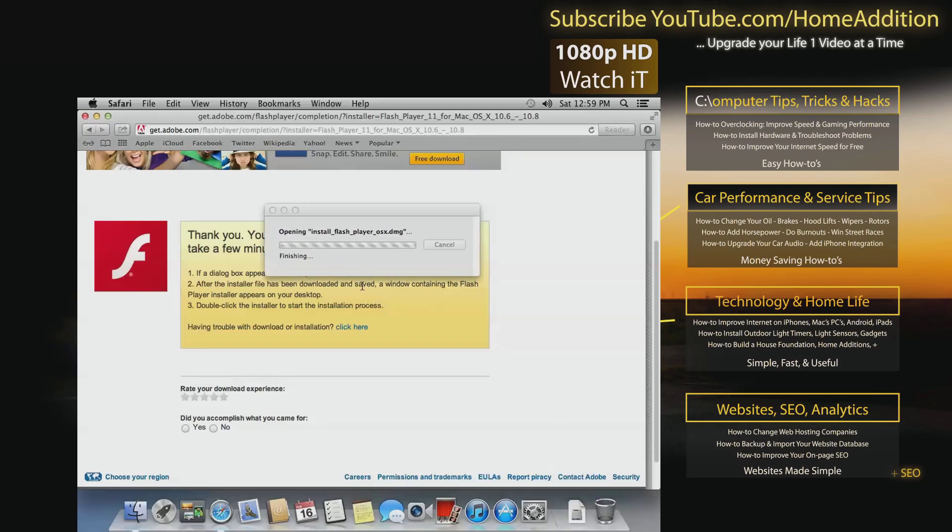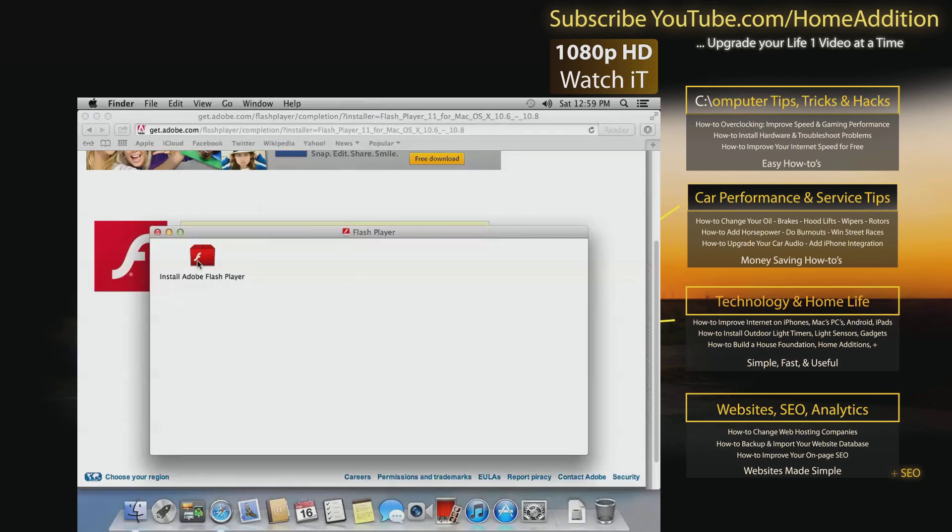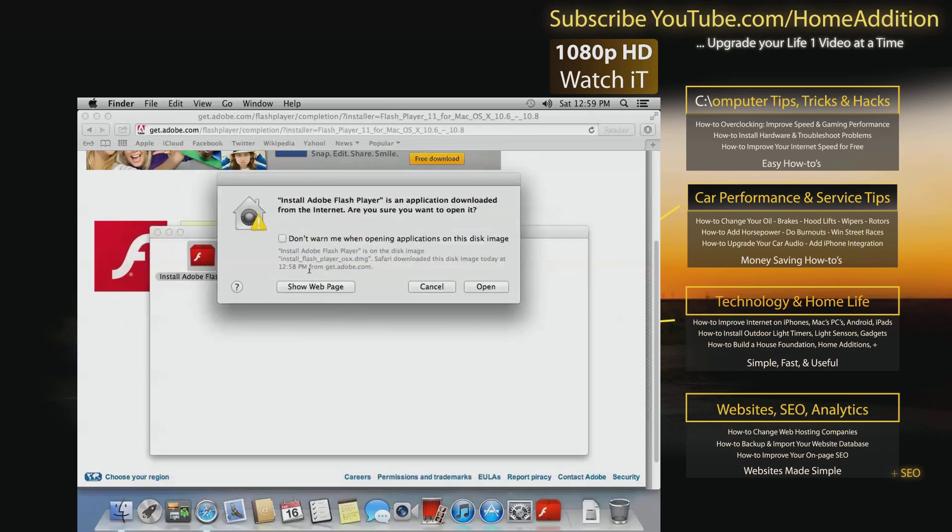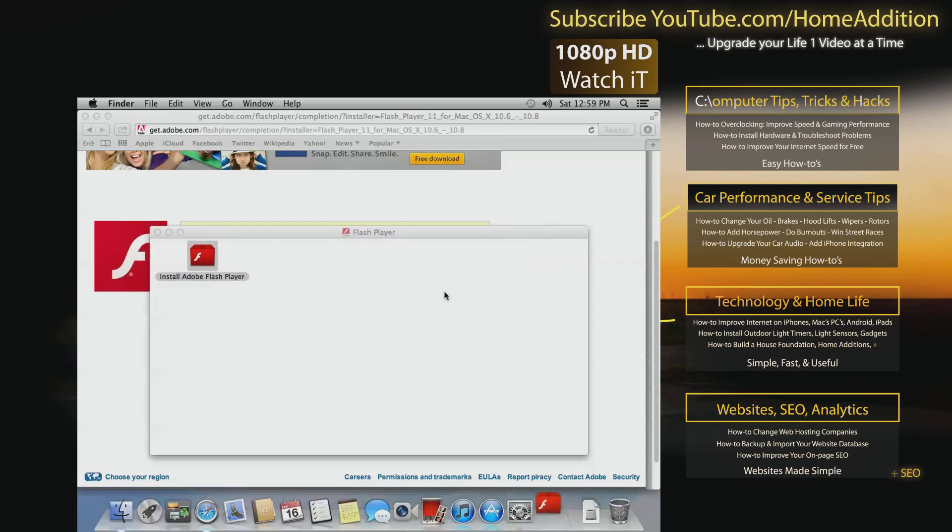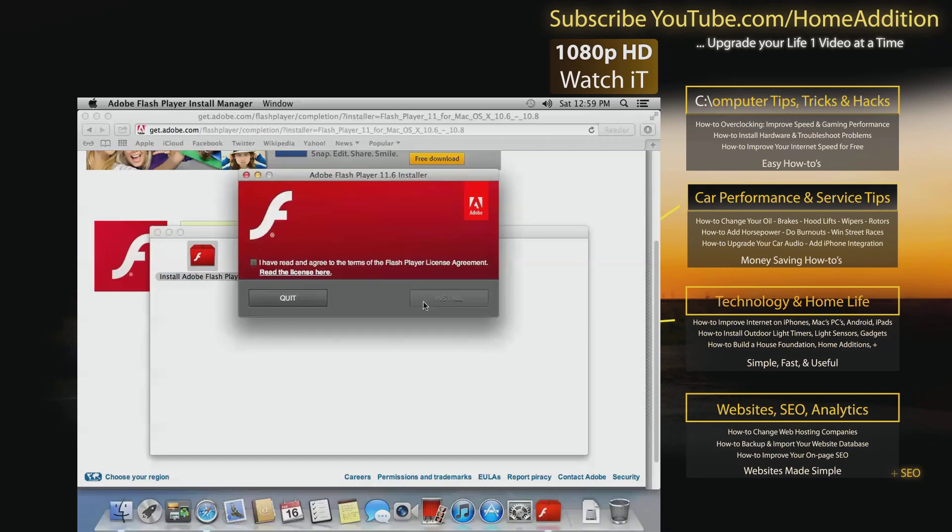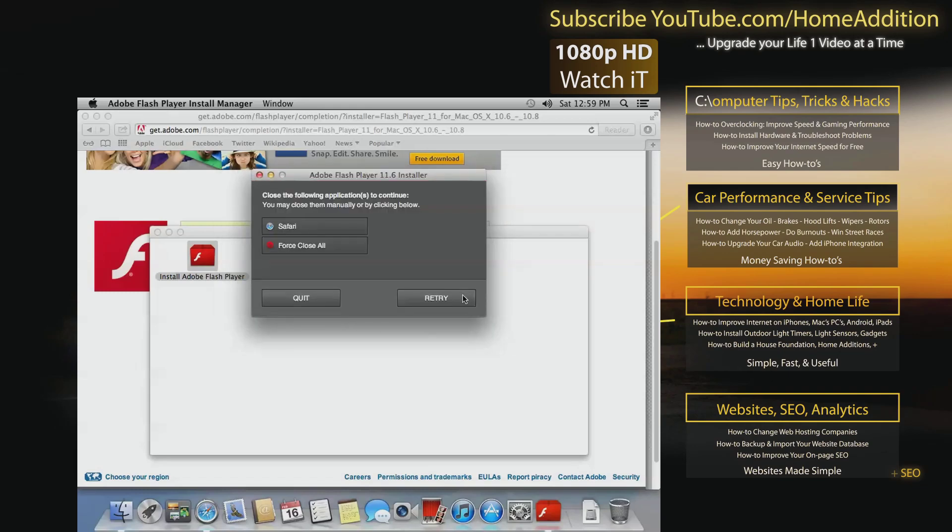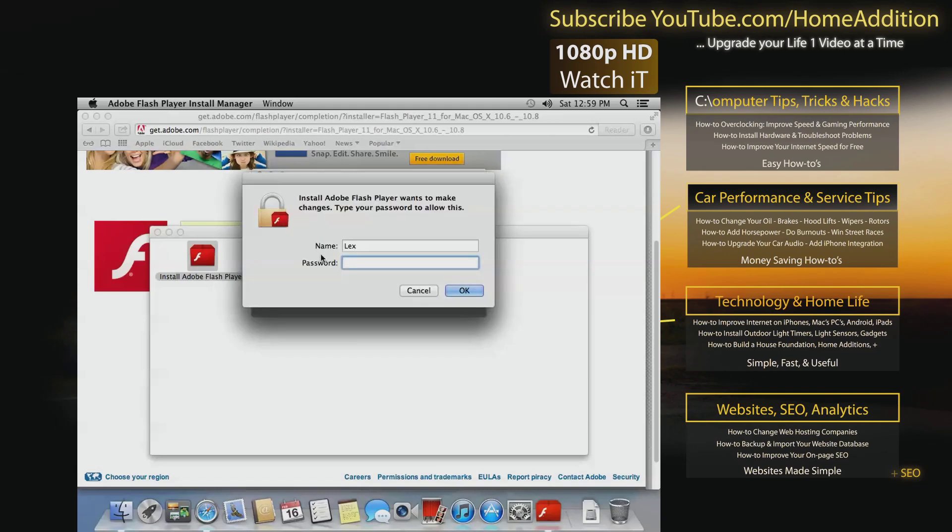And I'll click on Install the Flash Player, and yes I do want to open it. I'll accept the terms, install it, password. Okay, I'll force close everything.